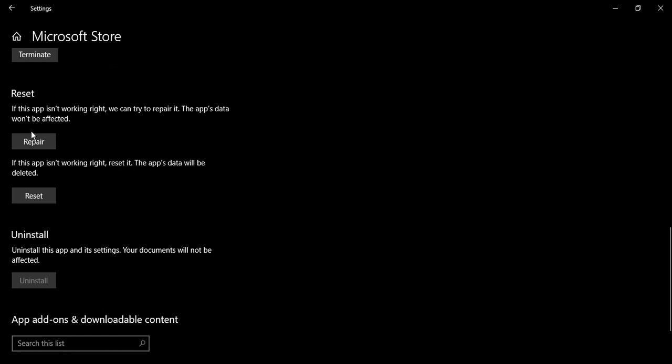So what you need to do is just click on reset and then just restart your system. Then this Microsoft Store would be working fine for you.